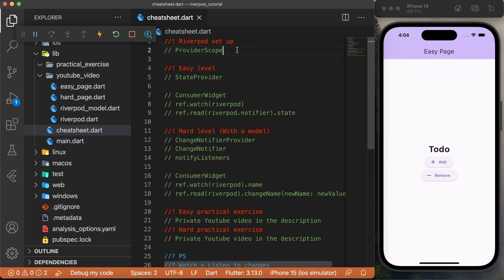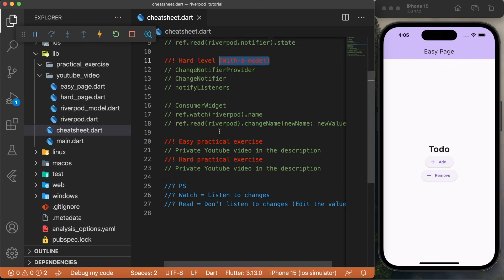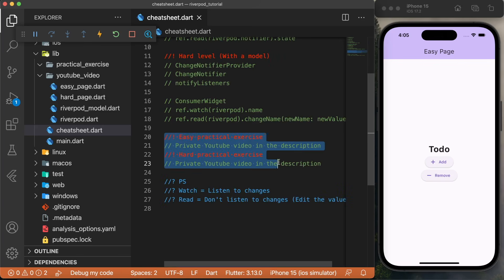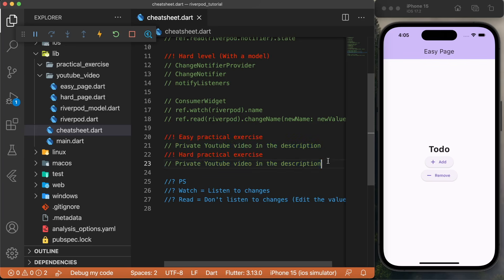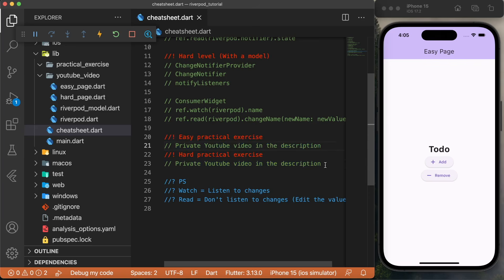In this video, you will learn how to use Riverpod with Flutter once and for all. First, we will set up Riverpod. Next, we will do an easy level with Riverpod, and after, we will do a hard level with Riverpod. This one will use a model, because this is probably what you want to use Riverpod for. After this, we have two practical exercises to make sure that you really understand how to use Riverpod. You can find these practical exercises in the description of this video. Have fun.